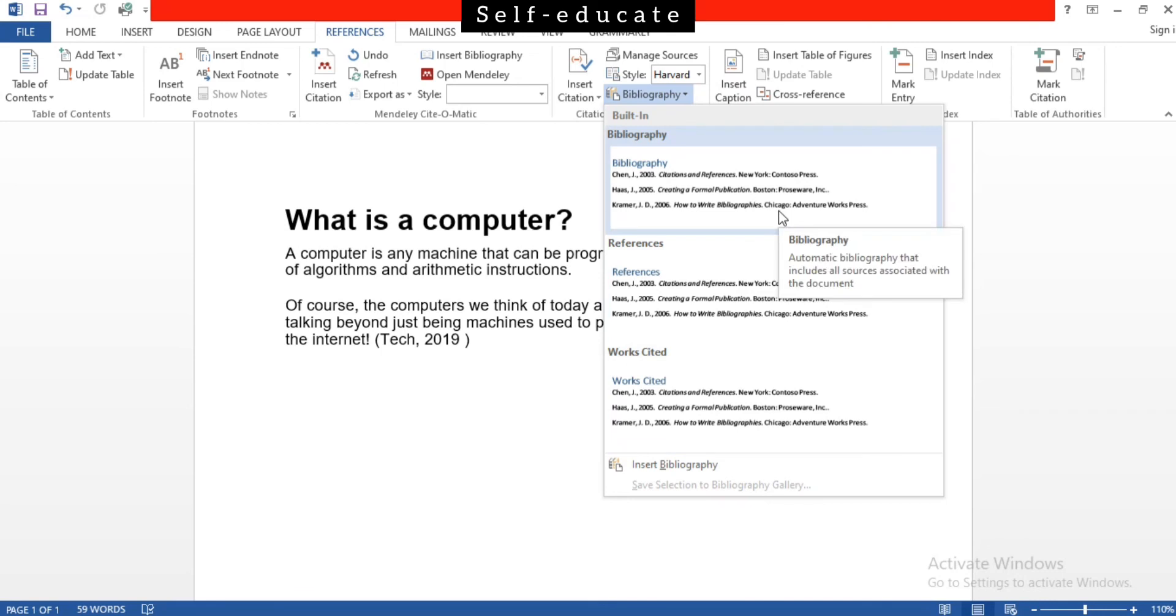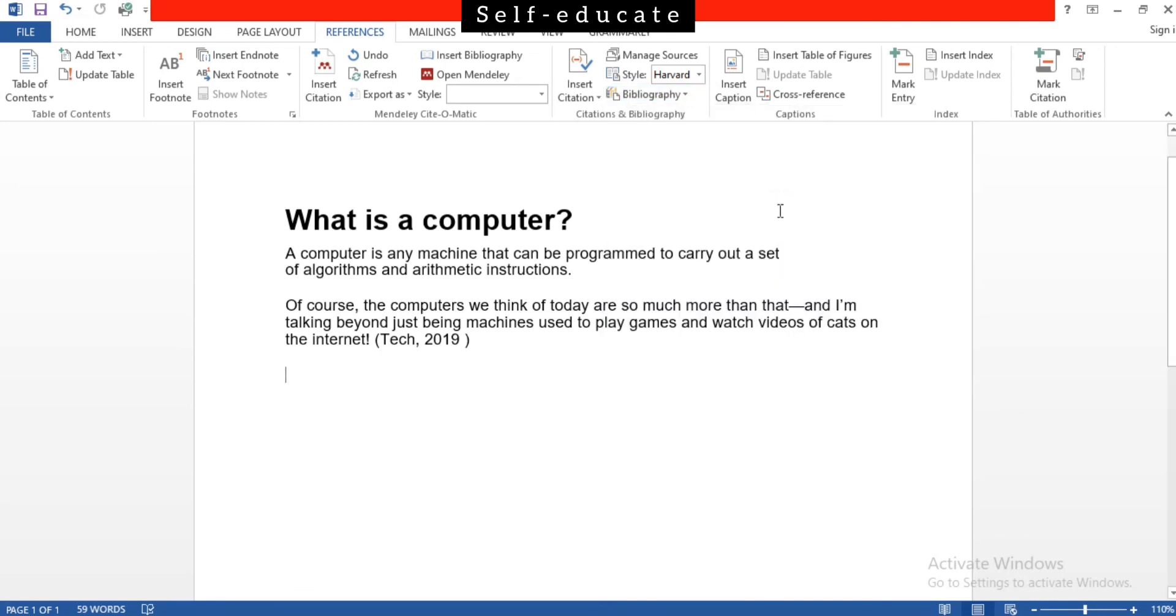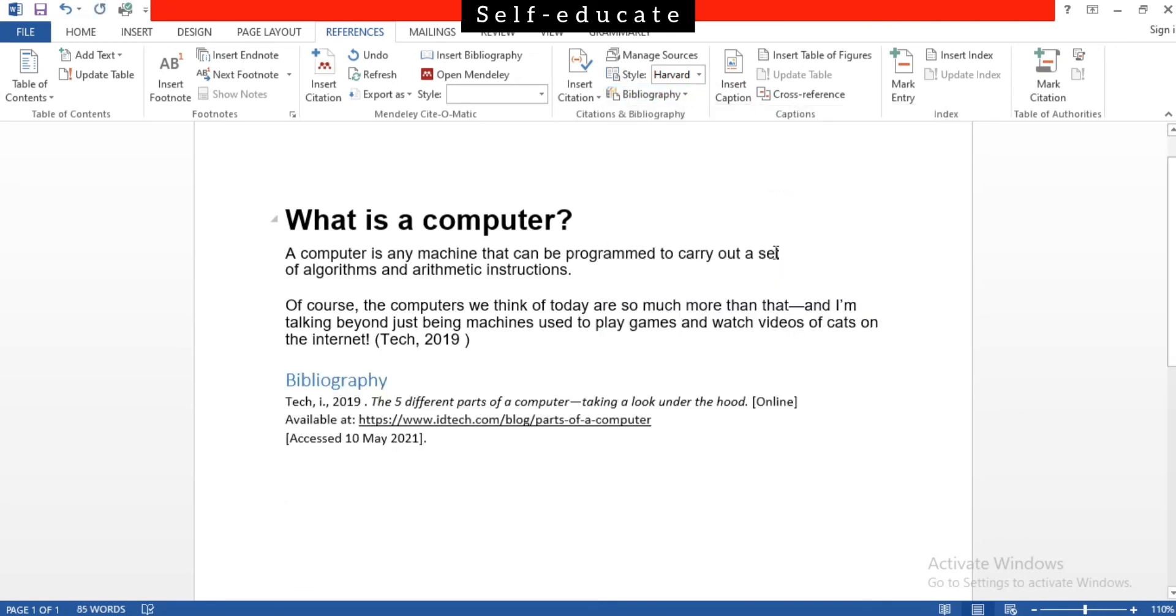Now you can see the bibliography is displayed in Harvard referencing format. Well, this is how you have to add citation and bibliography in a Word document for your assignments, for your reports, or whatever the information that you all have taken from.